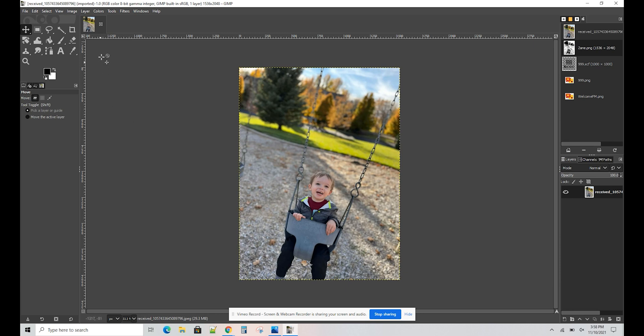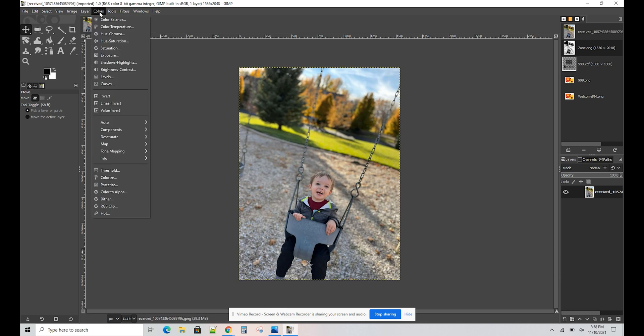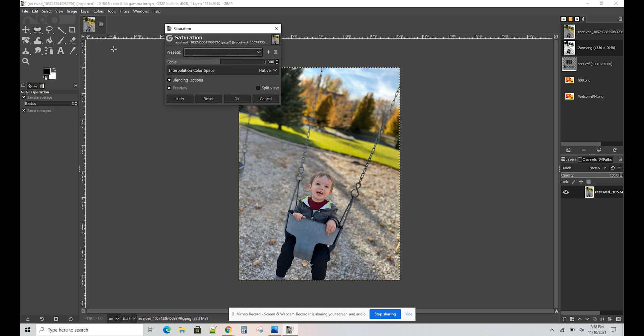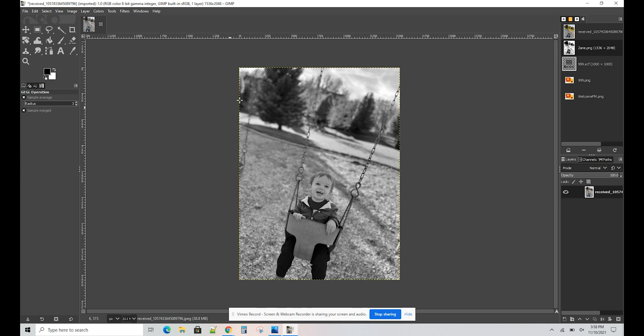All right, anyways. From here, we're going to want to go to Colors, and then we will want Saturation. This is really easy. Just drag that all the way to the left, and it will turn your image black and white. Push OK, and continue.